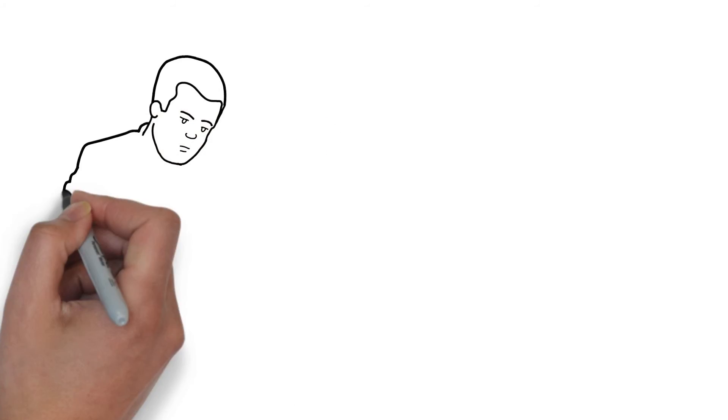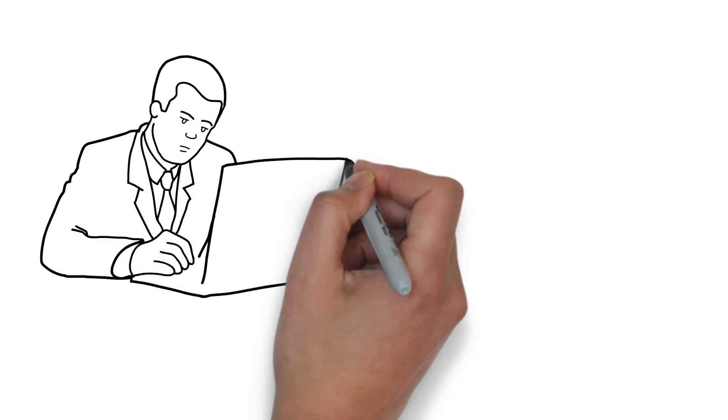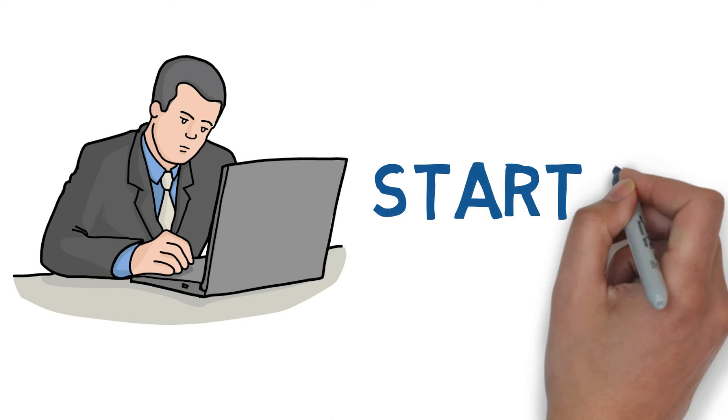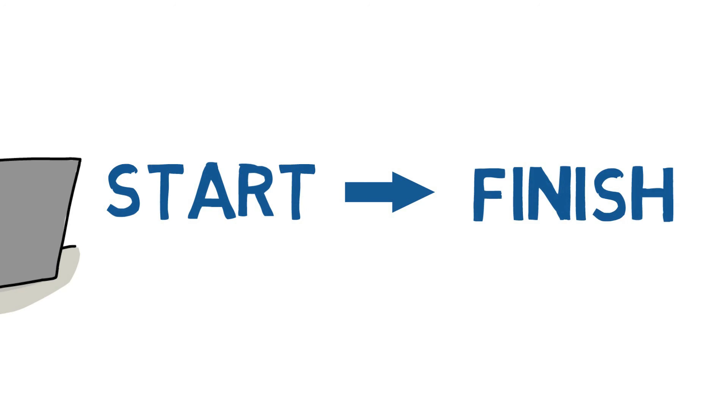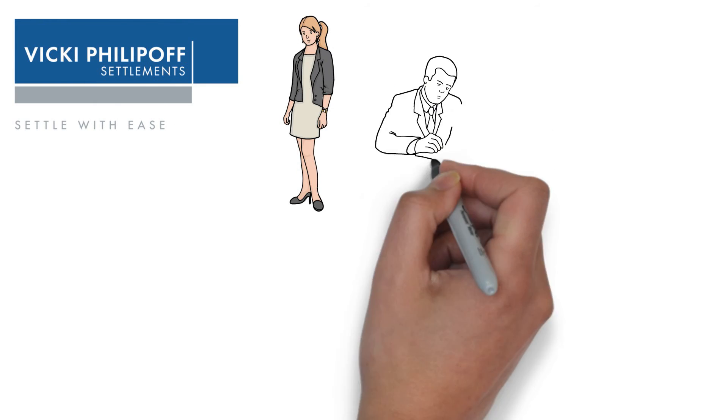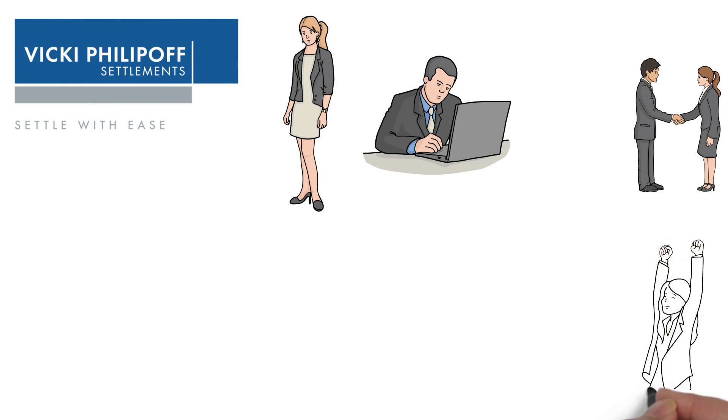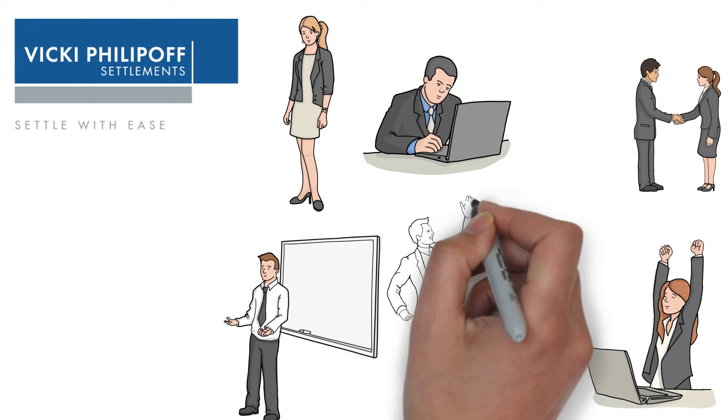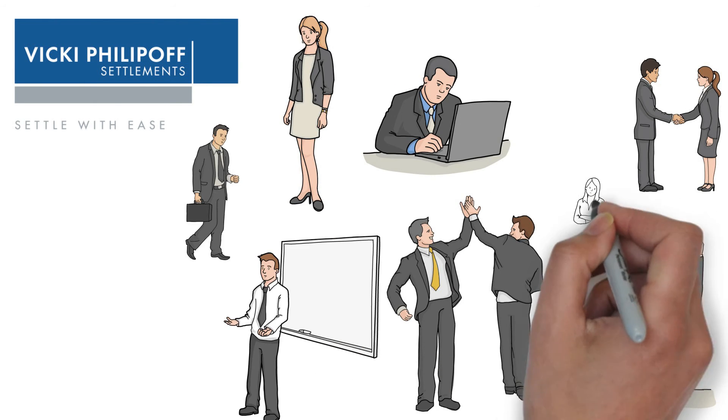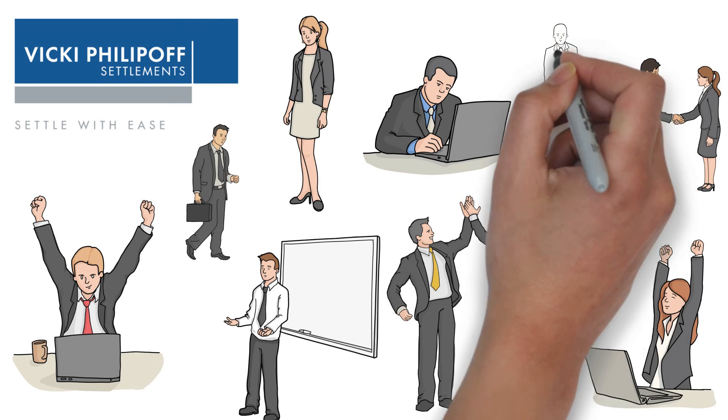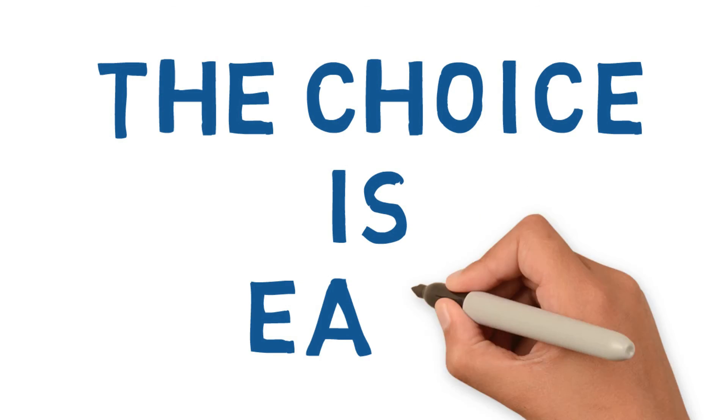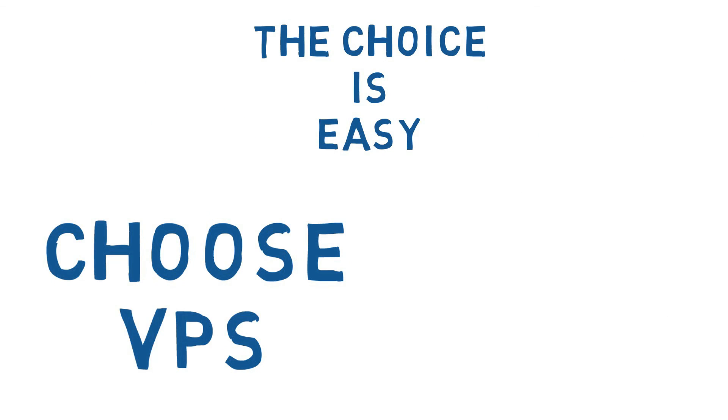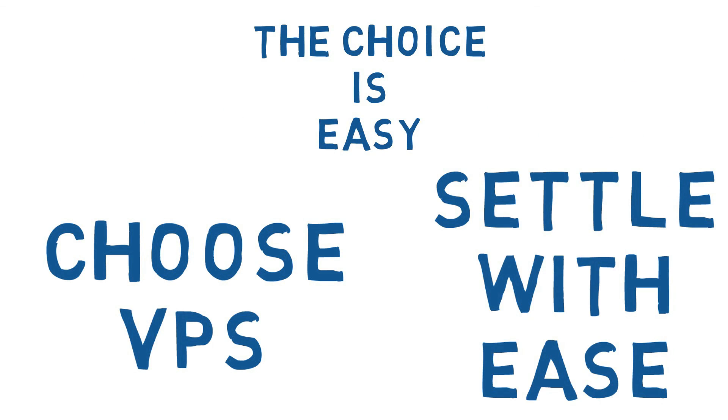An experienced conveyancer will take your settlement smoothly from start to finish. VPS has hundreds of years of combined team experience and can offer all of these services to you for a very affordable rate. The choice is easy. Choose VPS so you can settle with ease.